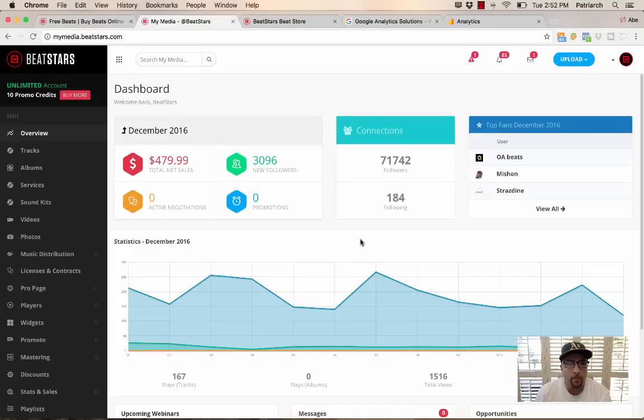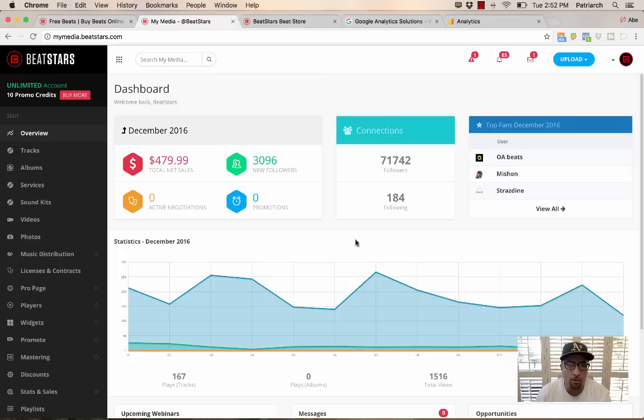Yo, what's up B-Stars Fam. I just wanted to make a quick tutorial today showing you how to use our Google Analytics and conversion tracking with Google for your Pro Page and Players.